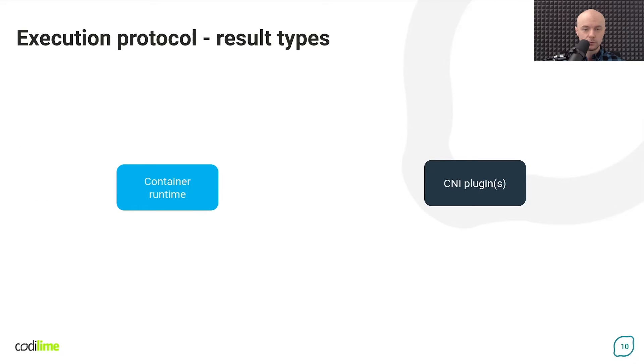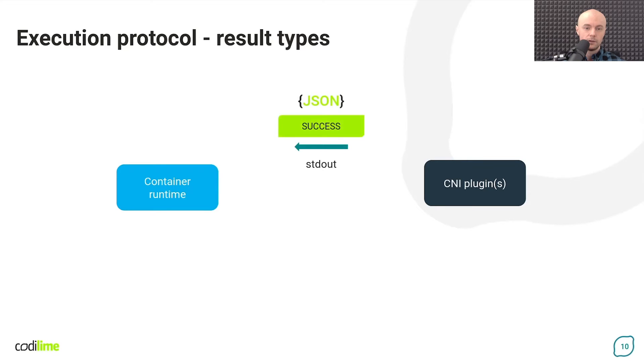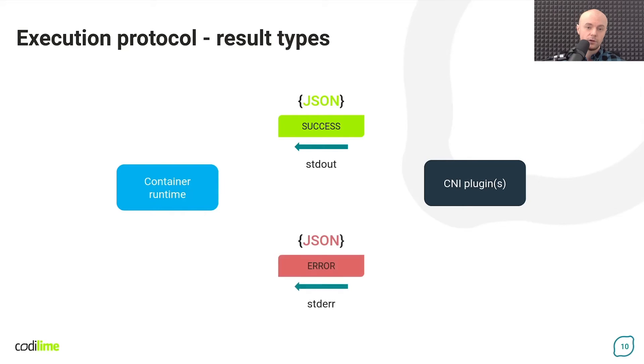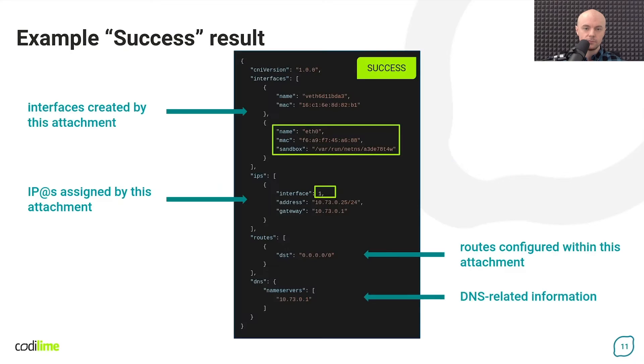After completing the task, the plugin sends a response about its status. If it was successful, a success message is sent. If not, the plugin sends an error message to the container runtime.